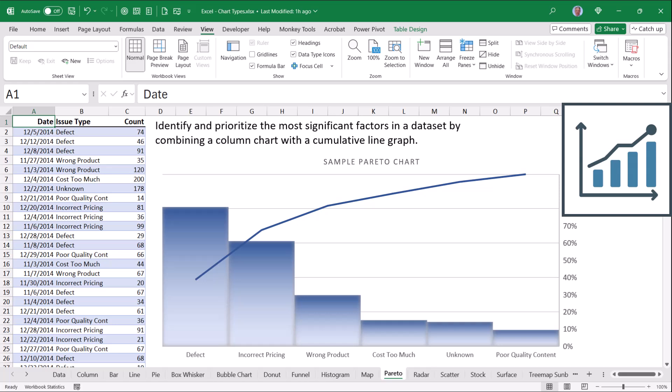And by the time we get to poor quality content, that's every reason returned, that's 100% of all reasons.